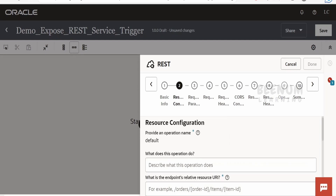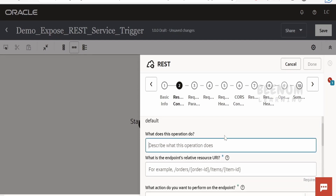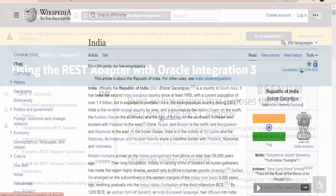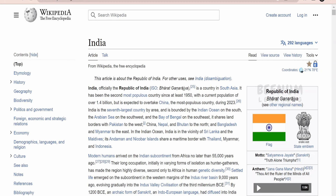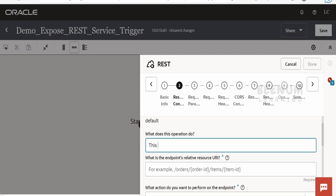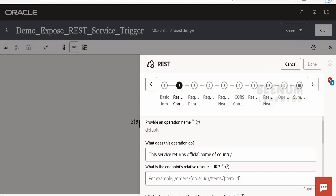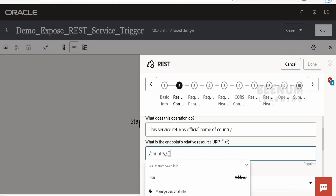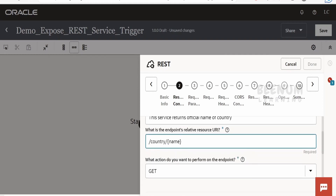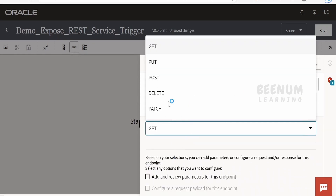Here it asks what your REST connection will do. For this use case, we'll send a country's name and get the official name of that country back. For example, the official name of India per Wikipedia is 'Republic of India'. So we'll pass 'India' as input and get 'Republic of India' in the response. I'll write the description as 'service returns official name of country'. The endpoint will be named as slash country, with a template parameter named country name. I'll set the method as GET.